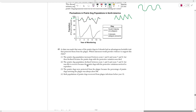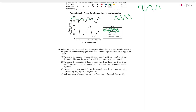Number 40 says a claim was made that some prairie dogs in Colorado had an advantageous heritable trait that protected them from the plague. Which statement would provide evidence to support this claim? If you have an advantageous trait, you're able to survive better. We need to focus on the Colorado line because South Dakota has no plague — there's no pressure forcing an adaptation there. Some prairie dogs developed a mutation making them immune to this disease. When immune individuals survive, they pass on their genes. The population rebounded after year two, proving this: everyone without immunity died out, but those with immunity reproduced successfully, passing on the immune trait to their offspring.